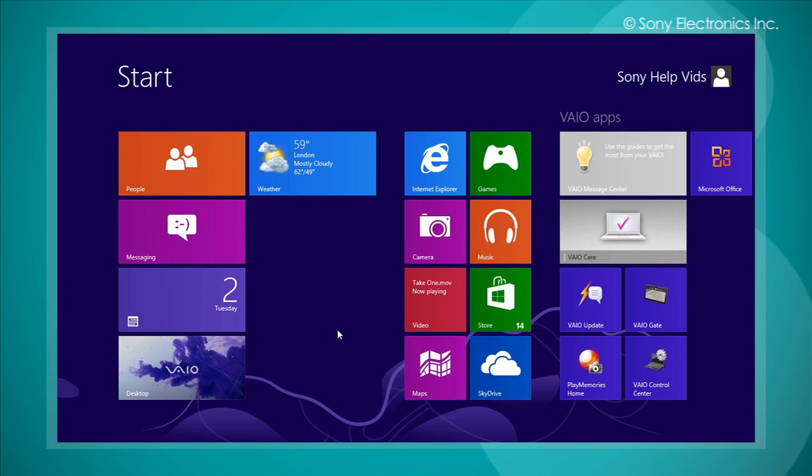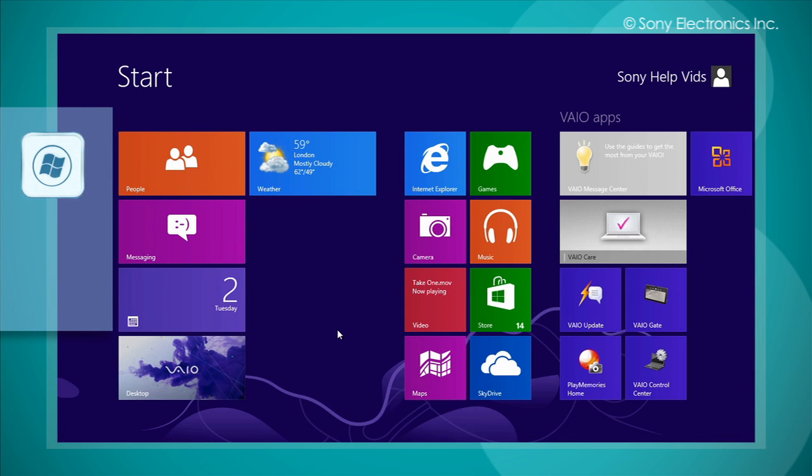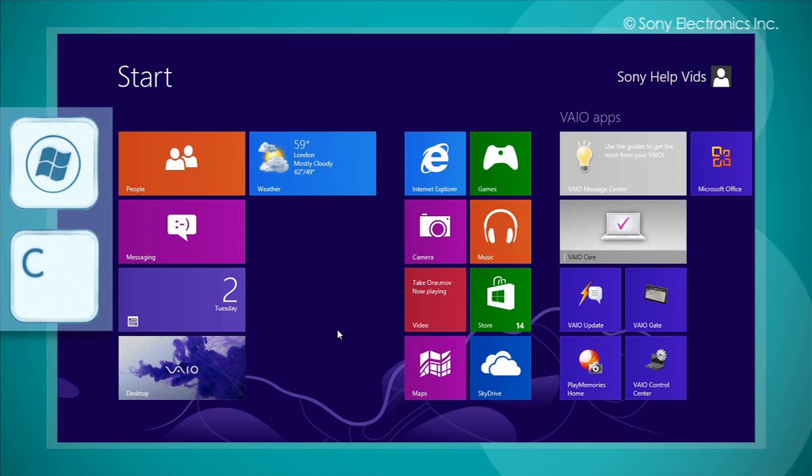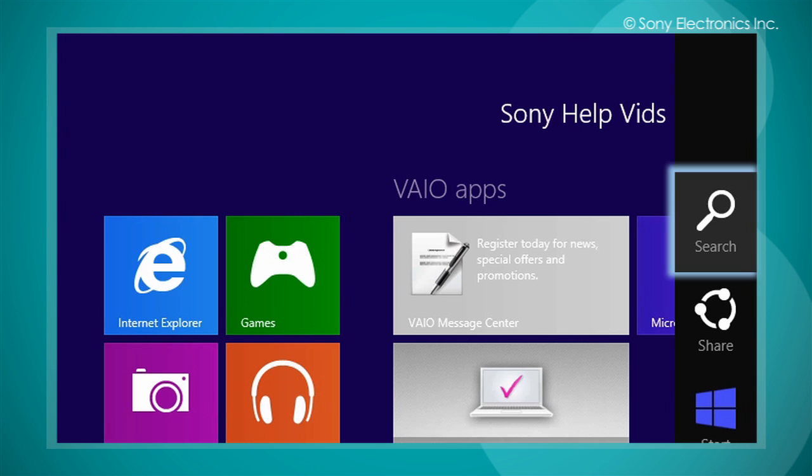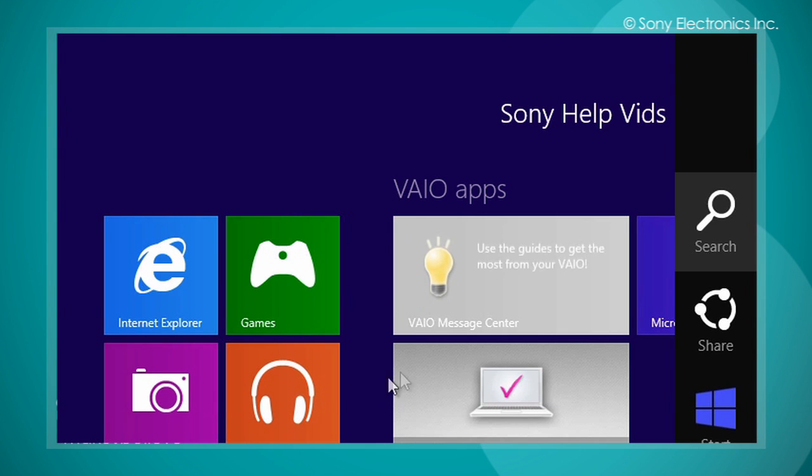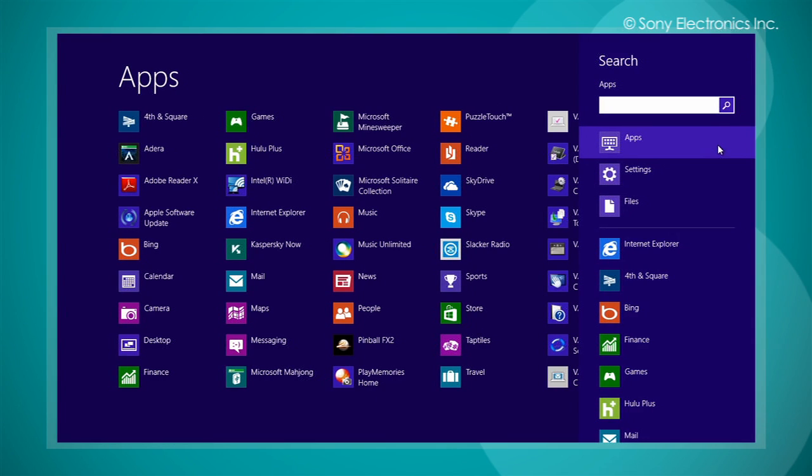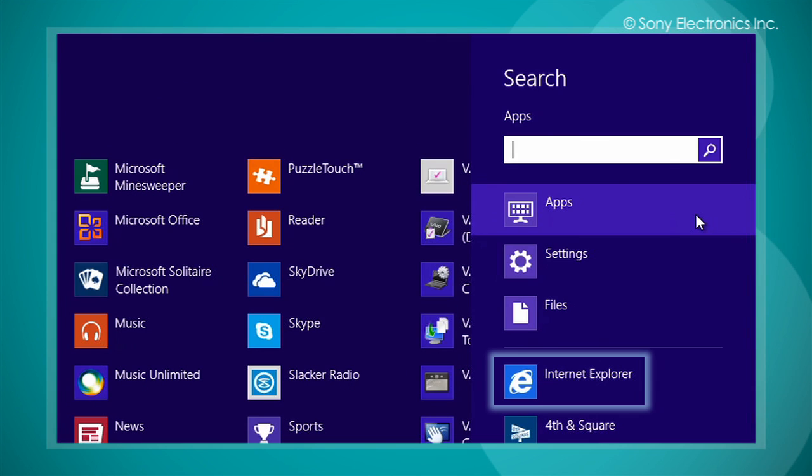First, let's show you how to launch the Internet Explorer application from the start screen. Launch the search charm by pressing the Windows key and the C key and selecting search. Then select Internet Explorer.